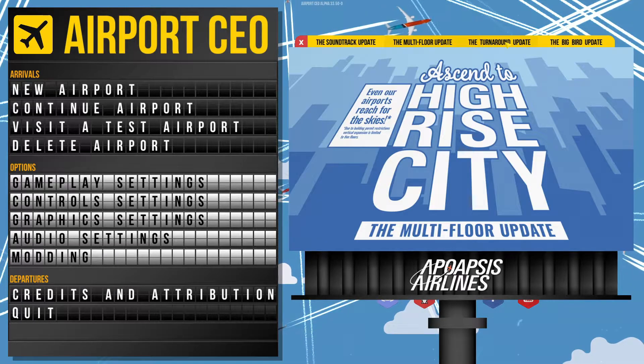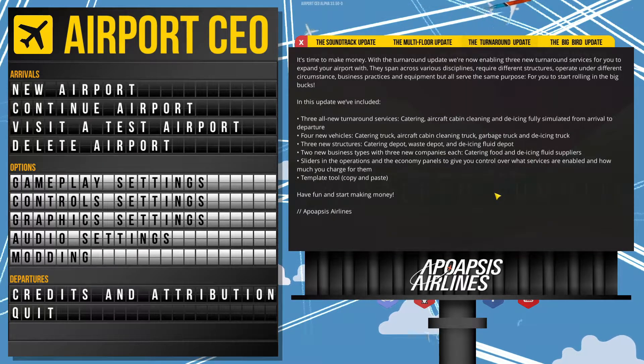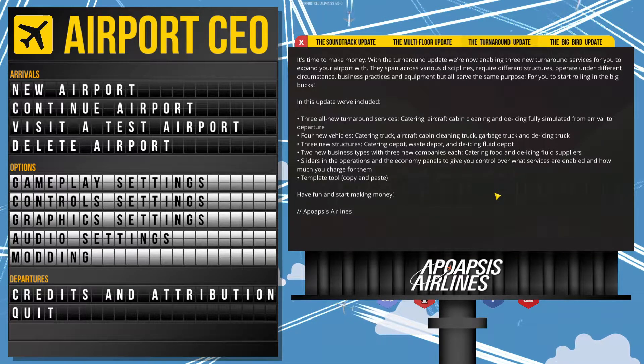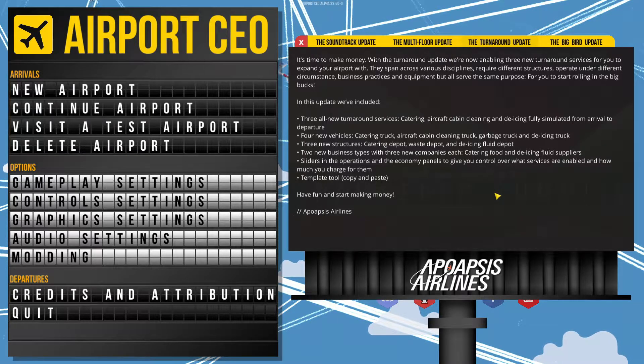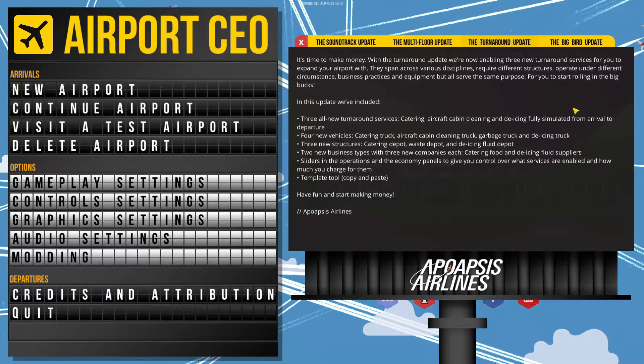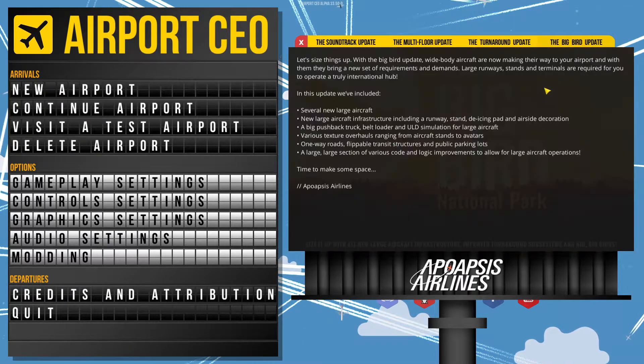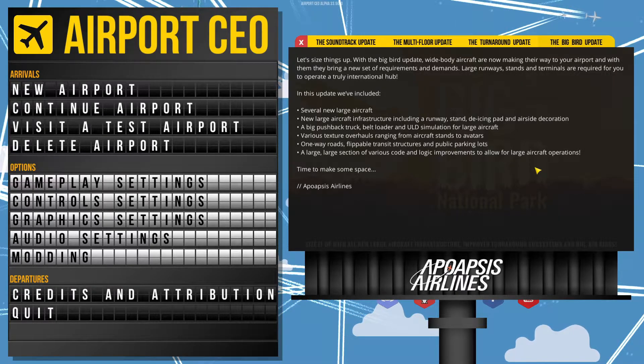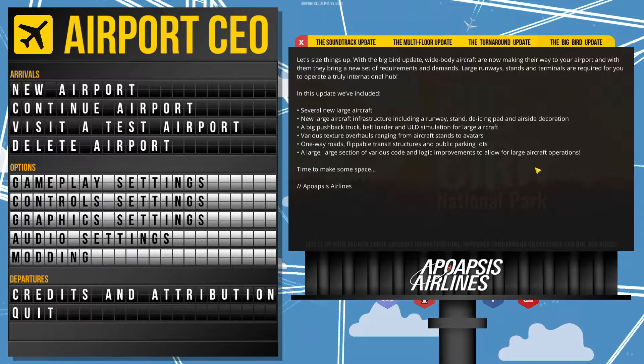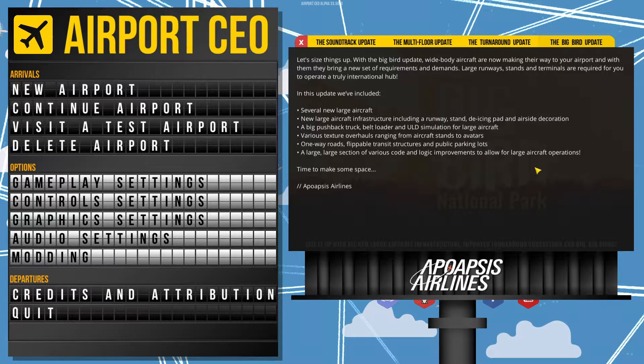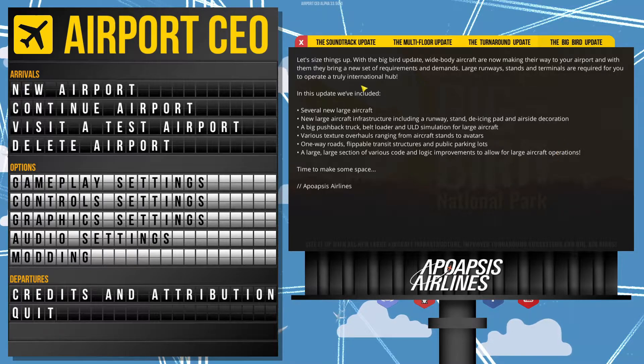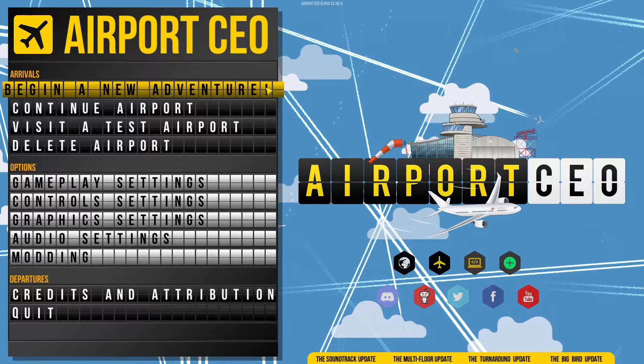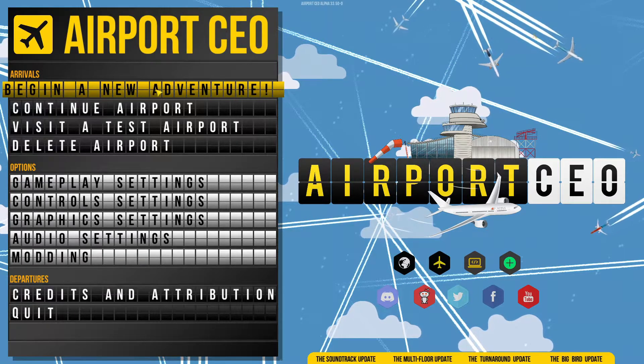Then we have a turnaround update, which gives us some more services. And I'll leave this up here for you guys to read. And lastly, we get the big bird update - basically large aircraft. So now that we've read that, let's go and begin a new adventure.